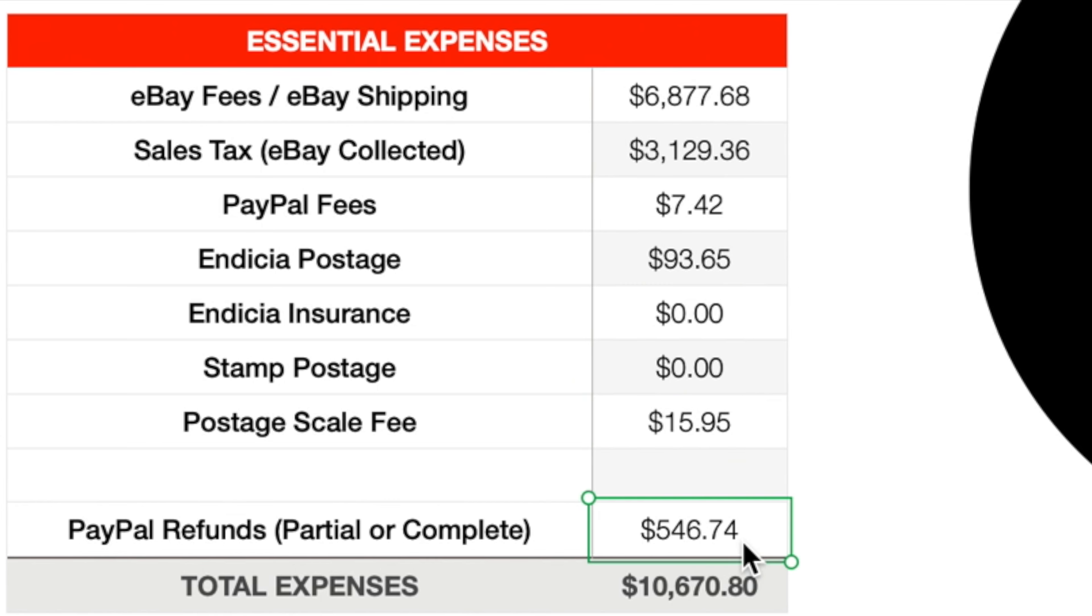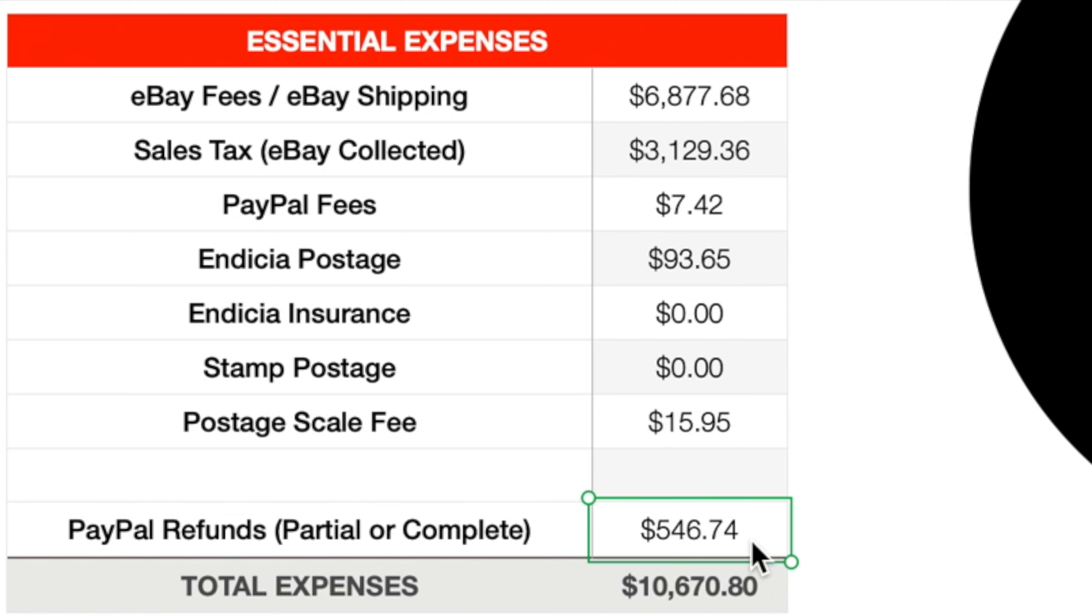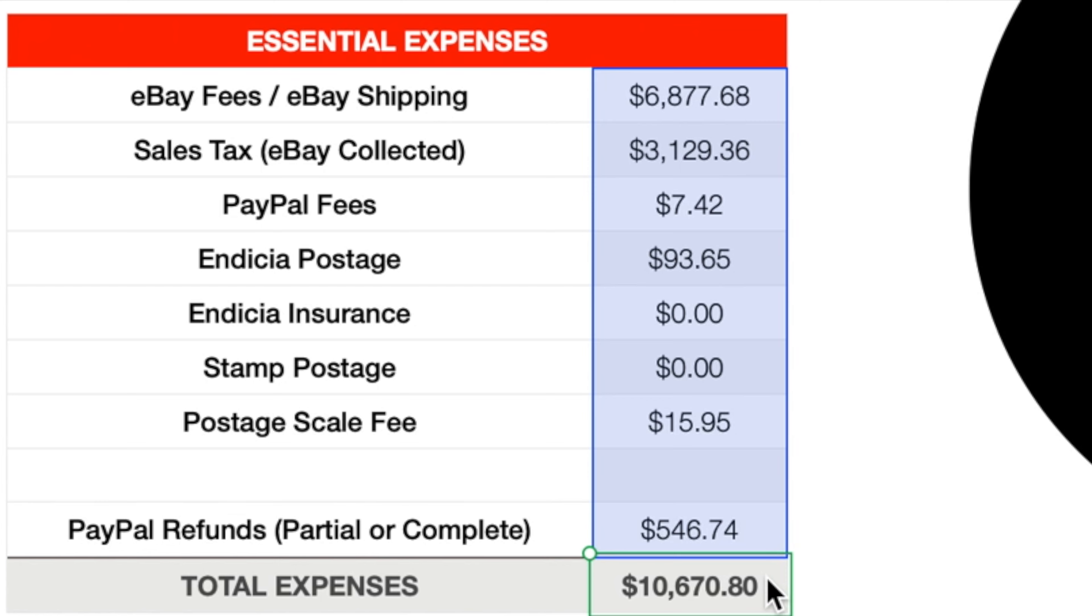PayPal refunds, this was a disappointment right here. $546.74. Basically what happened was I sold a bunch of CGC graded cards to someone in New Zealand. He purchased those cards towards the end of September. And I mailed all the cards out. And then a few days after I mailed those cards out, USPS announced that they were shutting down first class mail and priority mail to New Zealand. So by the time I shipped the cards out and they announced that the cards were in California, so they hadn't left the United States. So instead of continuing their journey to New Zealand, they actually got returned to me. So I had to refund the buyer for those cards. But yeah, so that's what that is right there. If you add all those together, you come out with a total of $10,670.80 for expenses throughout the month of October.